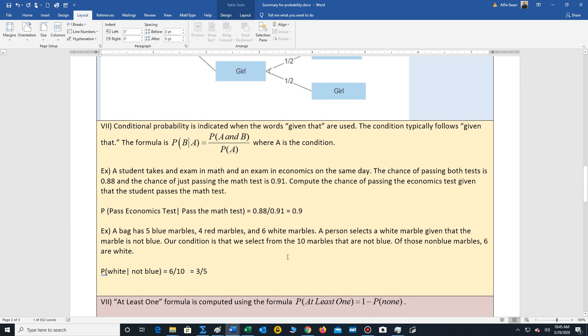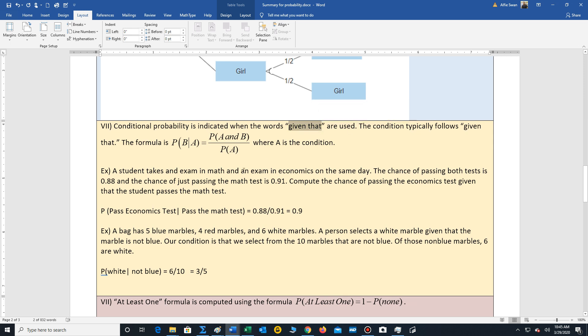Now let's look at a conditional probability. So a conditional probability, the two key words you're searching for are given that. And we have a standard formula, but sometimes we can just use common sense. But let's take a look at the formula. So this little line here doesn't mean divided by, it means given that. Think of it as these two words. So the chance that B occurs given that A occurs first. Well, the formula states to calculate this, it's probability that both events occur divided by the probability that the condition occurs.